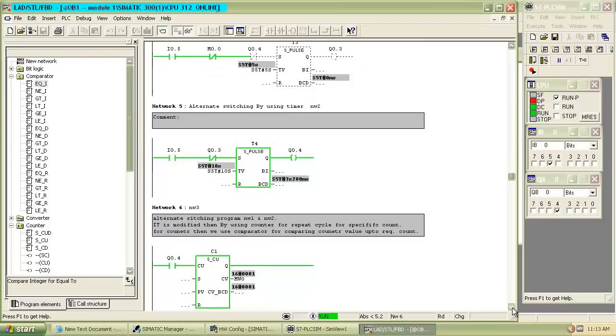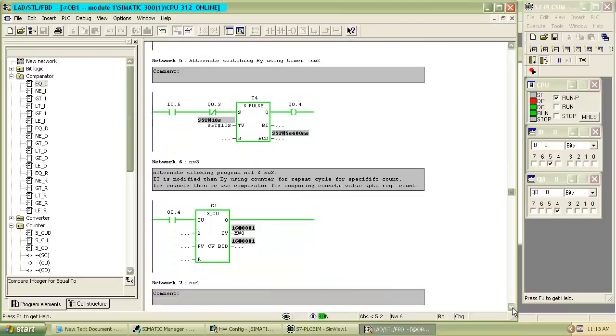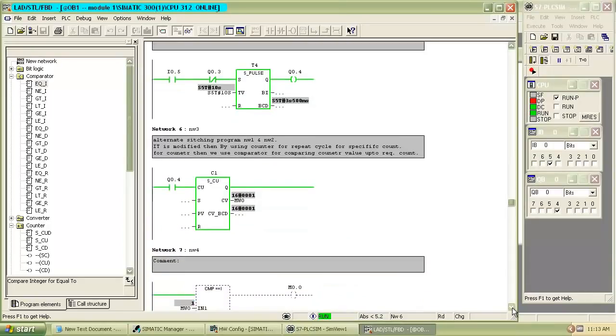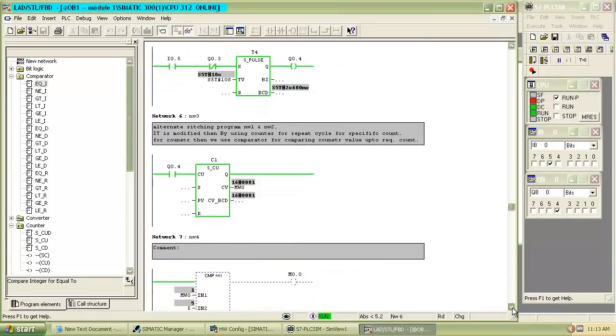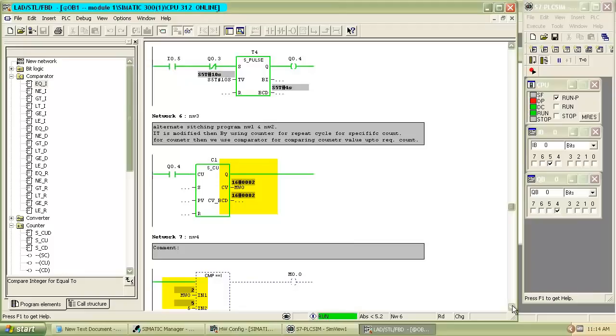When second pulse timer gets on, the output at Q0.4 switches on. For every cycle, counter raises its count by 1. You can see in comparator how many times output gets on.